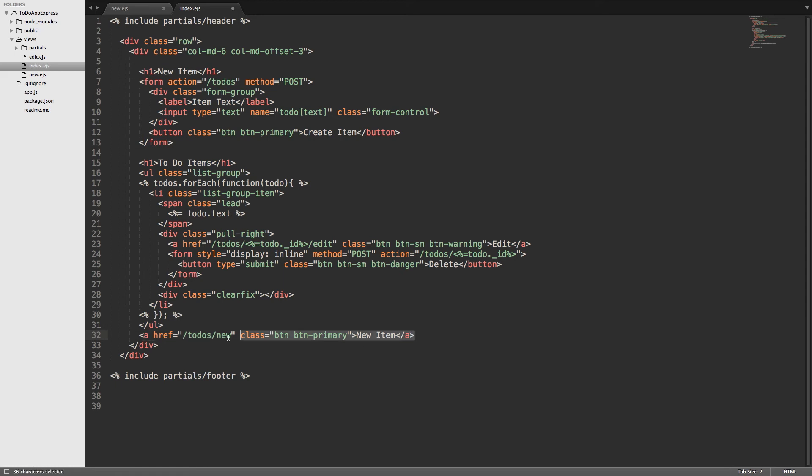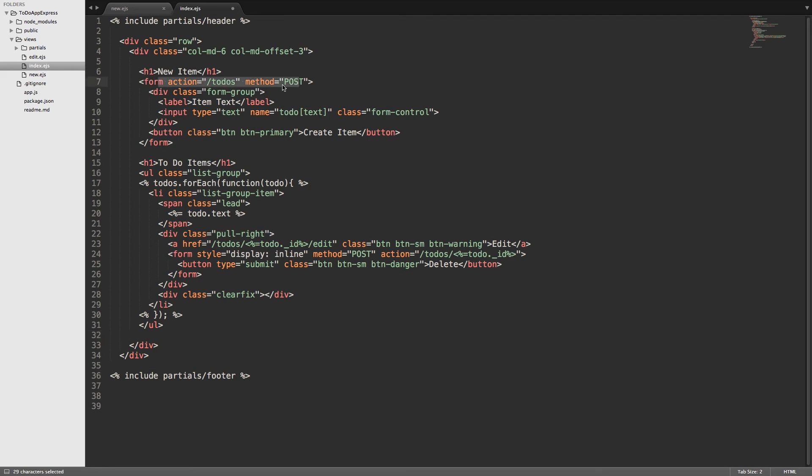Up here we have this form has an action, it goes to slash to-do as a post request, but we need some way to select this specific form with jQuery. That way we can pull the information from the input and then send it to the API or send it to our server with an Ajax request. So I'll give it an ID and we'll just call it a new to-do form.